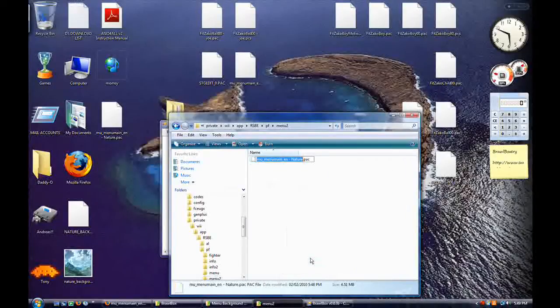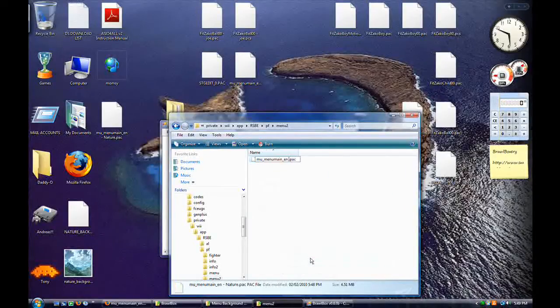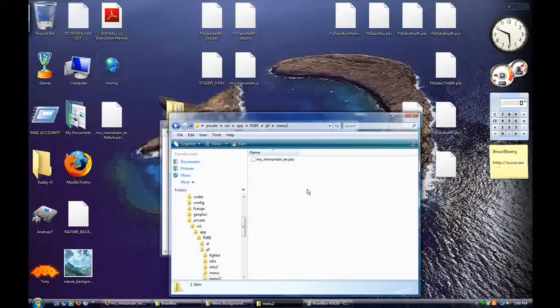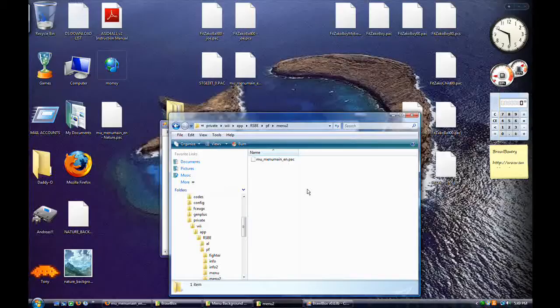Put it inside and get rid of your extension. Now you'll have your own custom menu background in Brawl and you can amaze your friends when they come over.